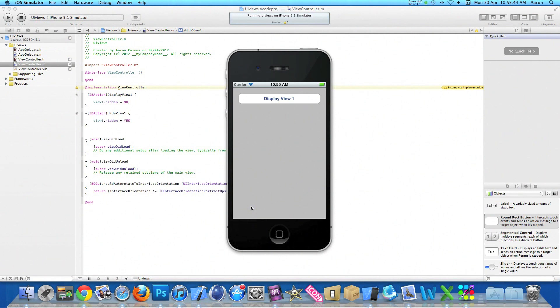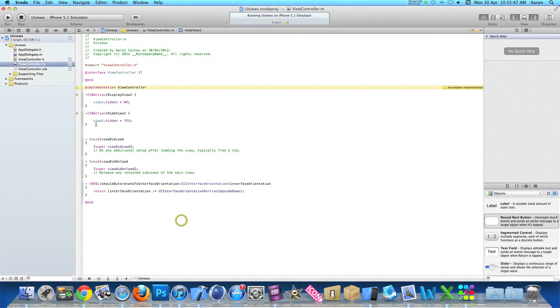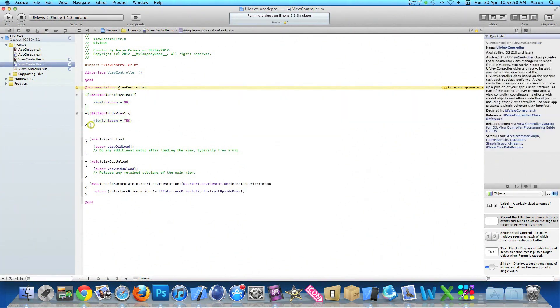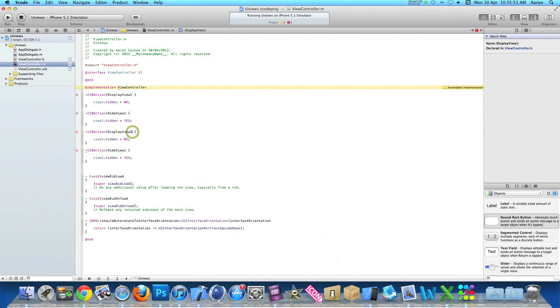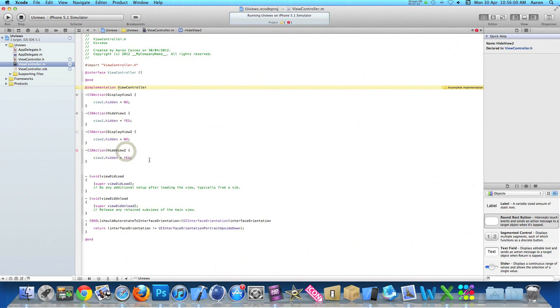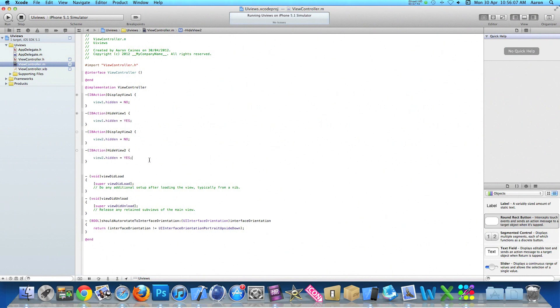So now to add the second view in. Let's copy the code, changing display view one to display view two and the view is hiding view two. And again with this view here and hide view two. If you want to pause that, catch up and add that coding so you've got all the code in there to hide both the views and display both the views.